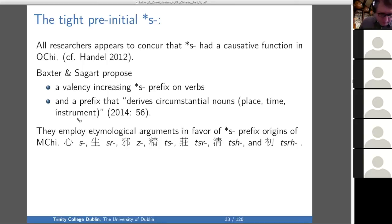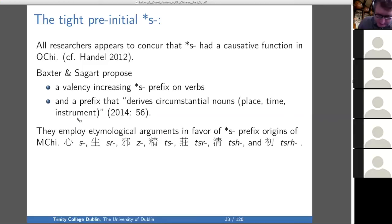They employ etymological arguments in favor of an S-prefix origin of the following Middle Chinese initials: S, S, R, Z, T, S, T, S, R, T, S, H, and T, S, R, H.